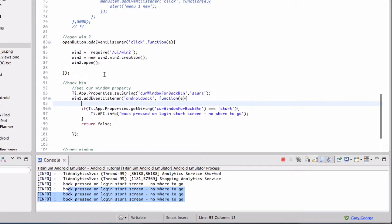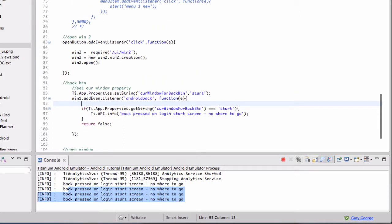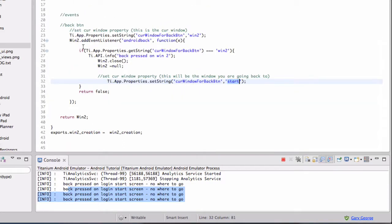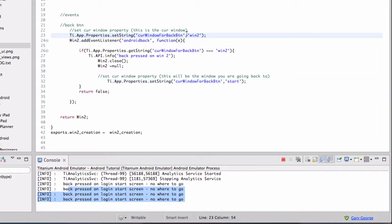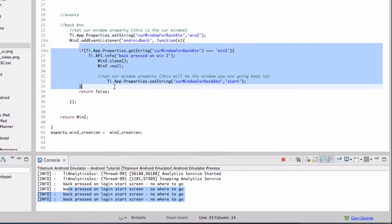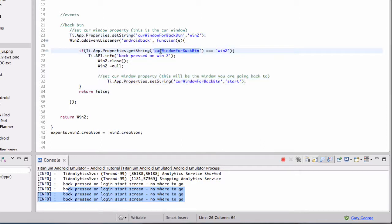So in Win2, we've got the same event listener, but this time we're setting the current string to Win2. Then in the function, we're saying if Win2, what we want to do is...